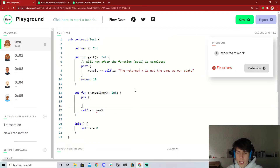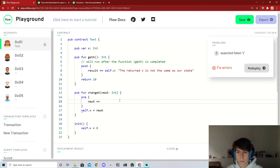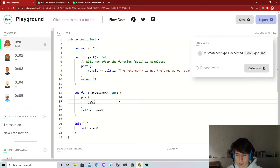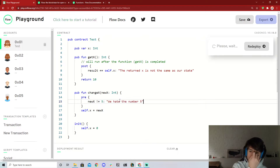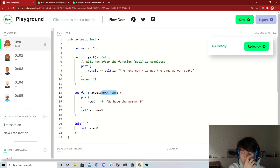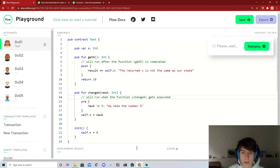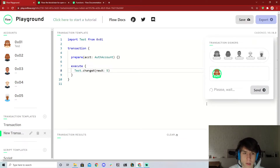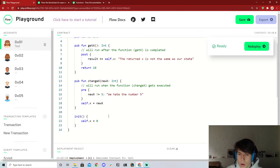Now let's add a pre condition. Say for some reason we just hate the number five — we never want x to be five. We add a 'pre' block with the condition: new_x does not equal 5, with the error message 'we hate the number five.' This checks something before the function even runs. If we redeploy and pass in the number 5 in our transaction, it says 'precondition failed: we hate the number five.' If we change it to 10, there are no errors.